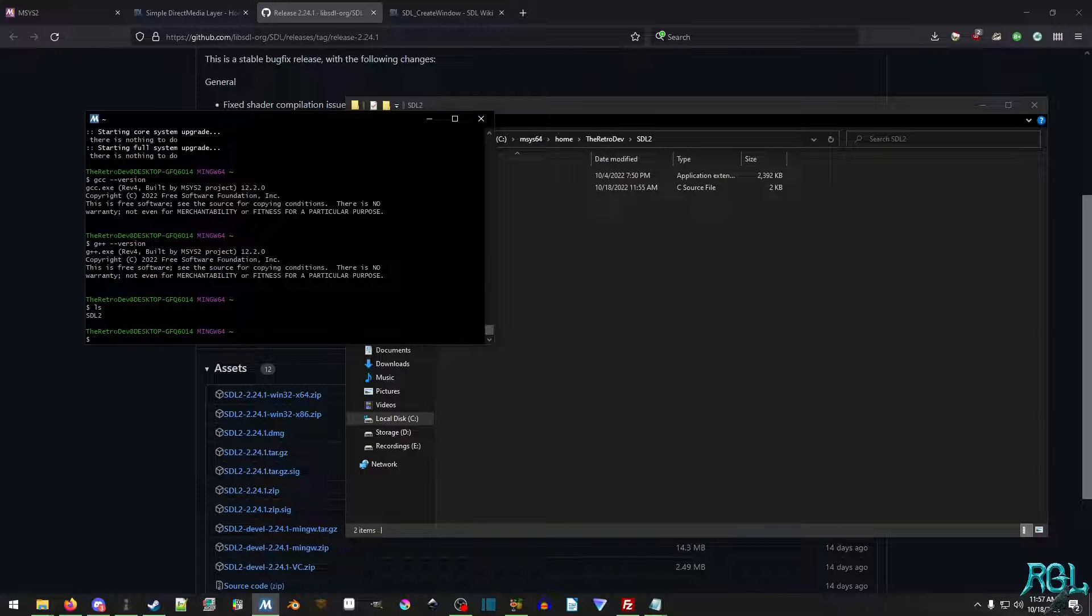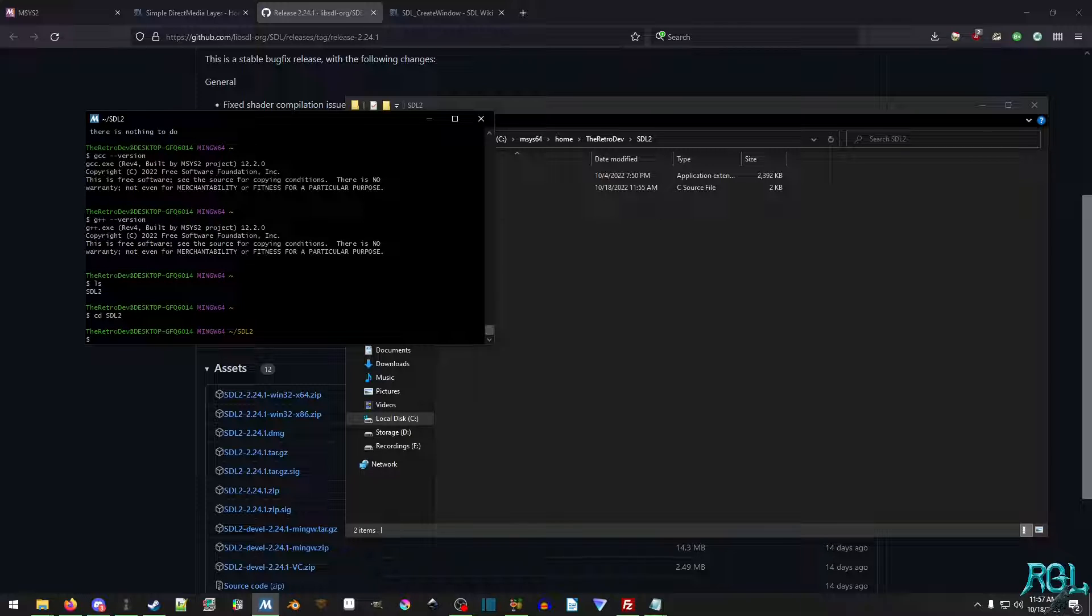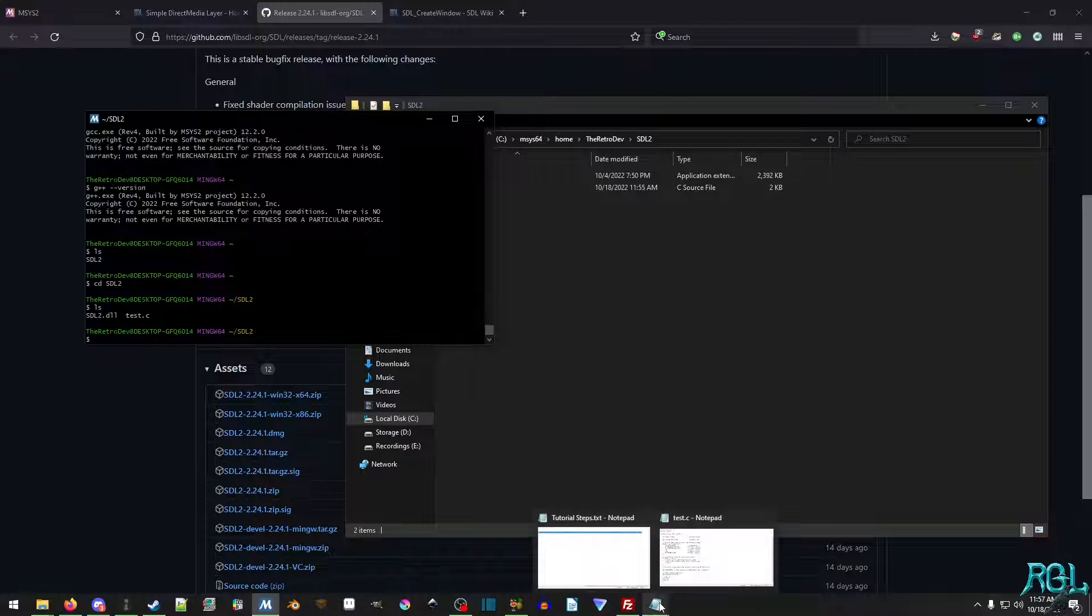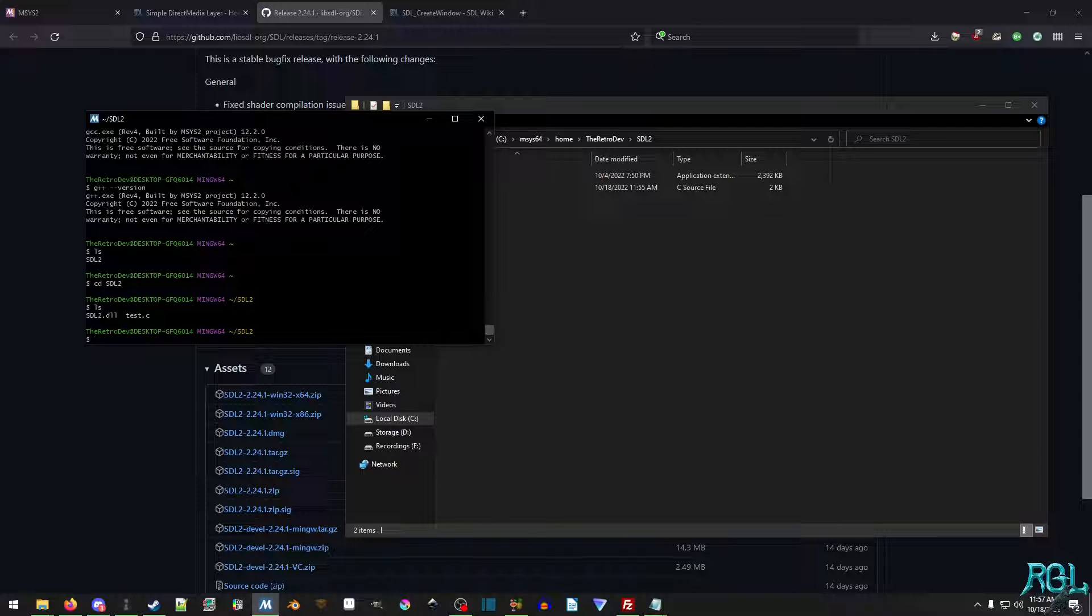Okay. So as stated before, we already have everything pretty much set up. So we'll do an ls and you'll see, we have our SDL folder. So we'll do cd SDL2. We'll hit enter. We'll do an ls again, and you'll see that we have our ever so lovely files and everything in here.